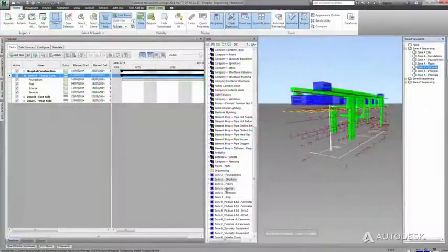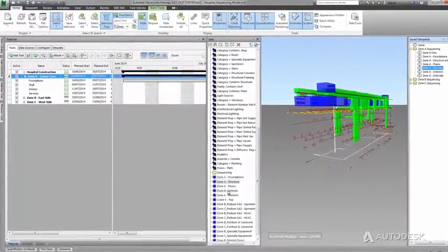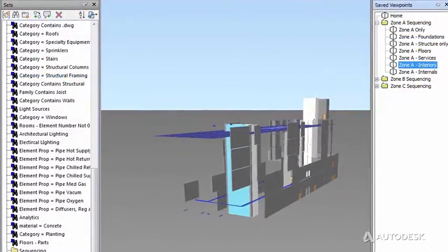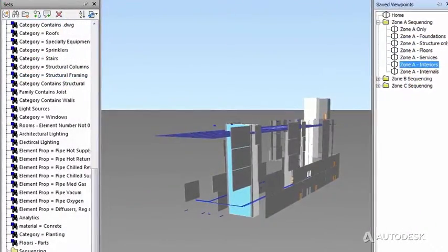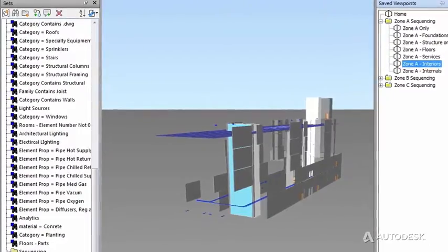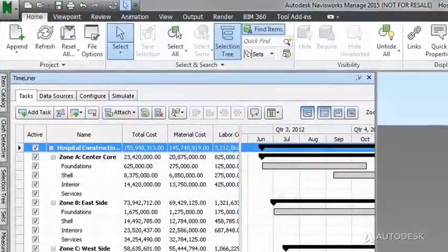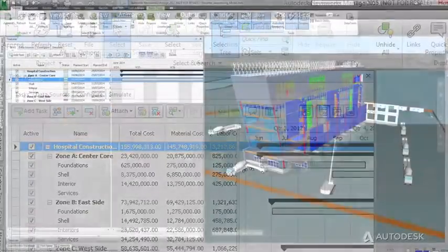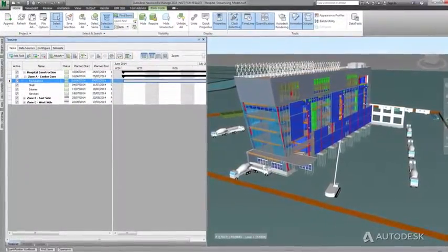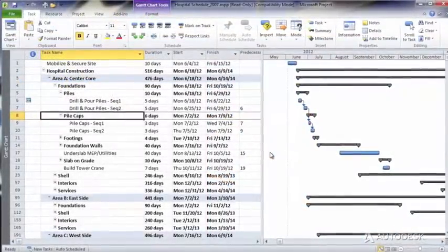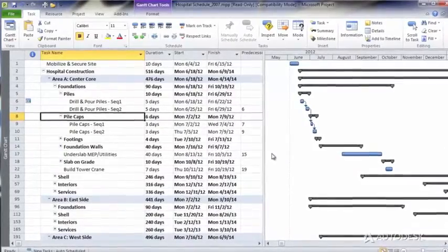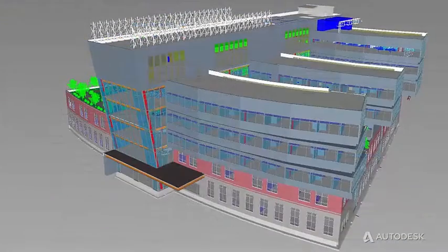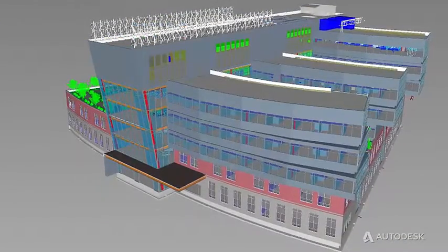Using Autodesk BIM solutions for construction, all stakeholders can visualize the schedule and logistics in the 4th and 5th dimensions, time and cost respectively, and can clearly understand the sequence, logistics, budget impacts, and relationships between all activities, as well as identify potential problems.